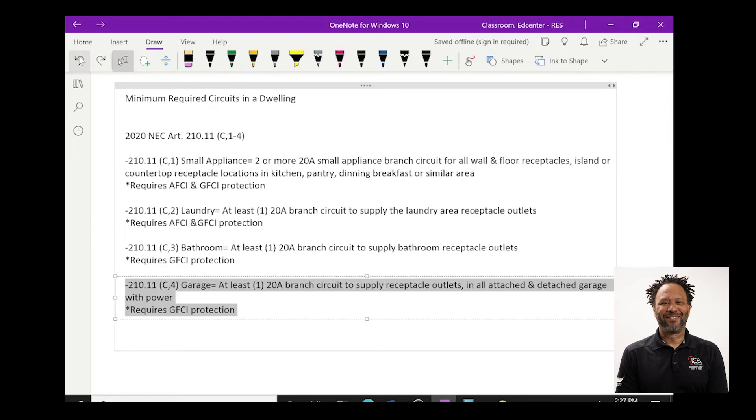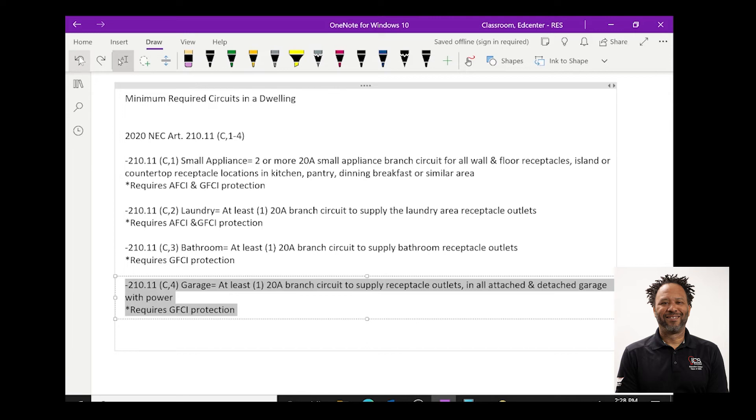So, that being said, if you have a detached garage that has no power to it at all, you are not required to run a 20 amp circuit to it. However, once you decide to put any sort of power to that garage, the requirement is that it has to be at least one 20 amp branch circuit to supply that garage.